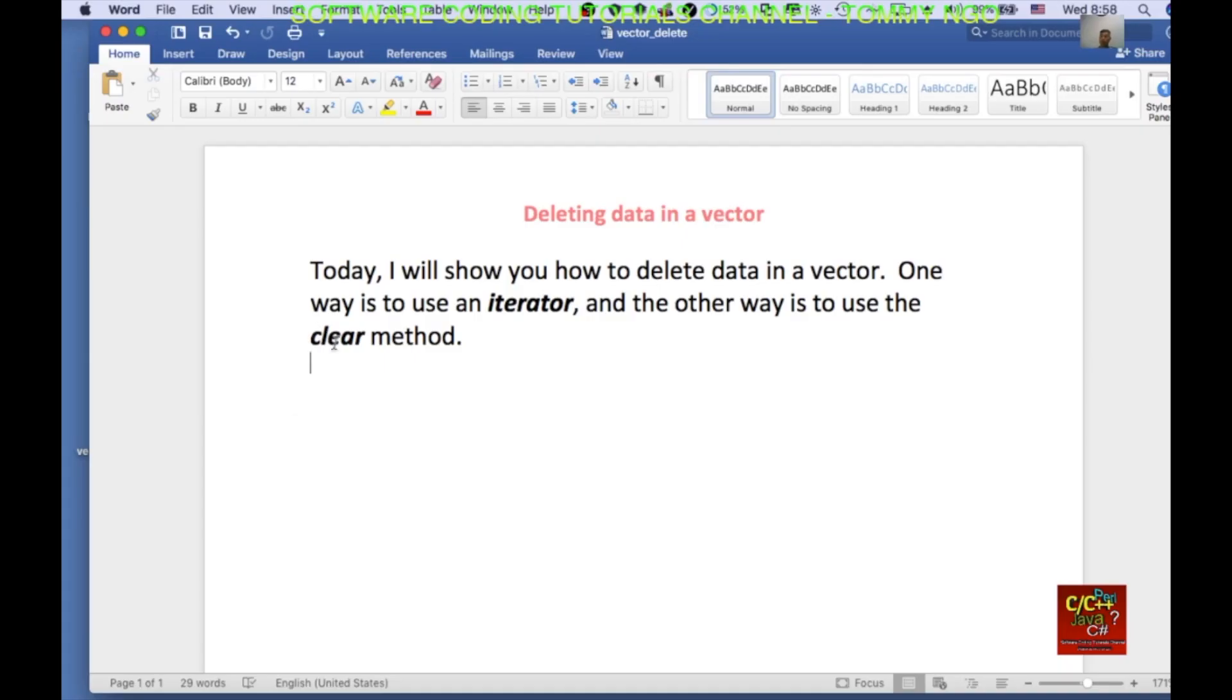Hello everyone, welcome to the software coding tutorials channel. My name is Tommy. Today I will be showing you how to delete data in a vector. One way is to use an iterator and the other way is to use the clear method.